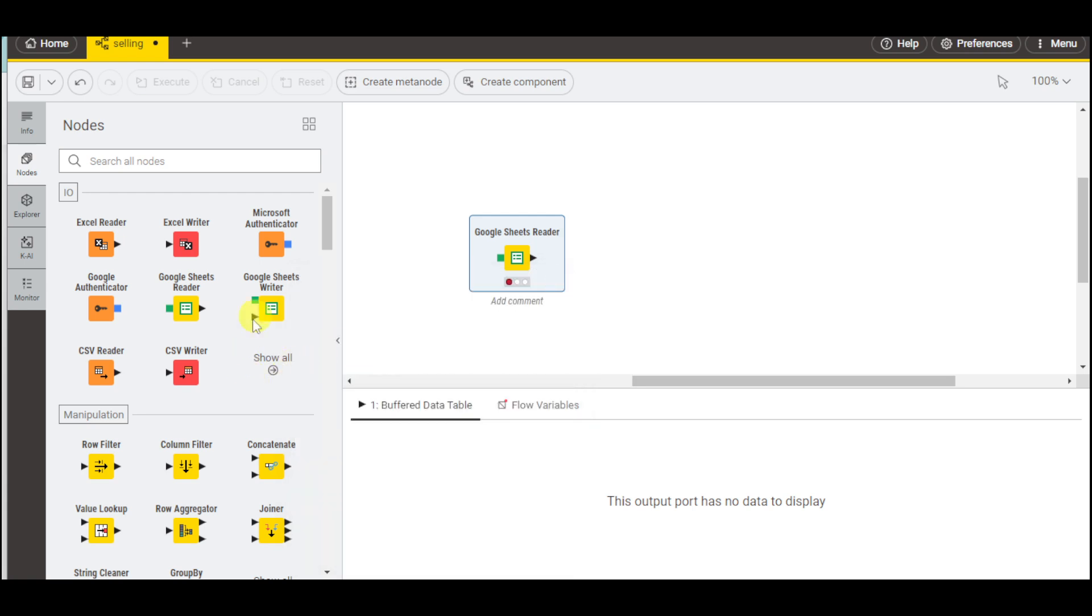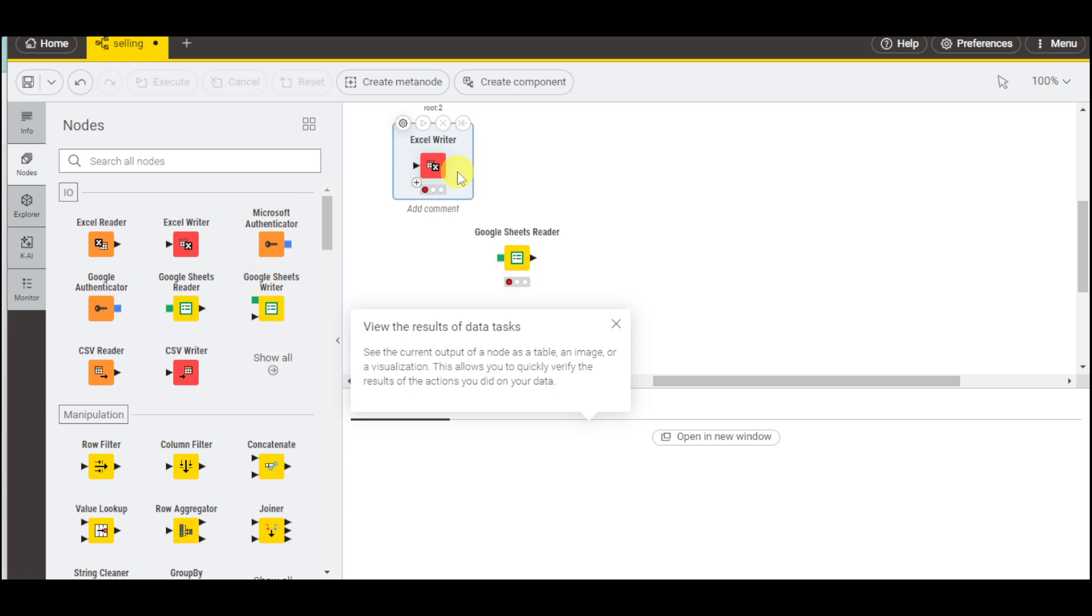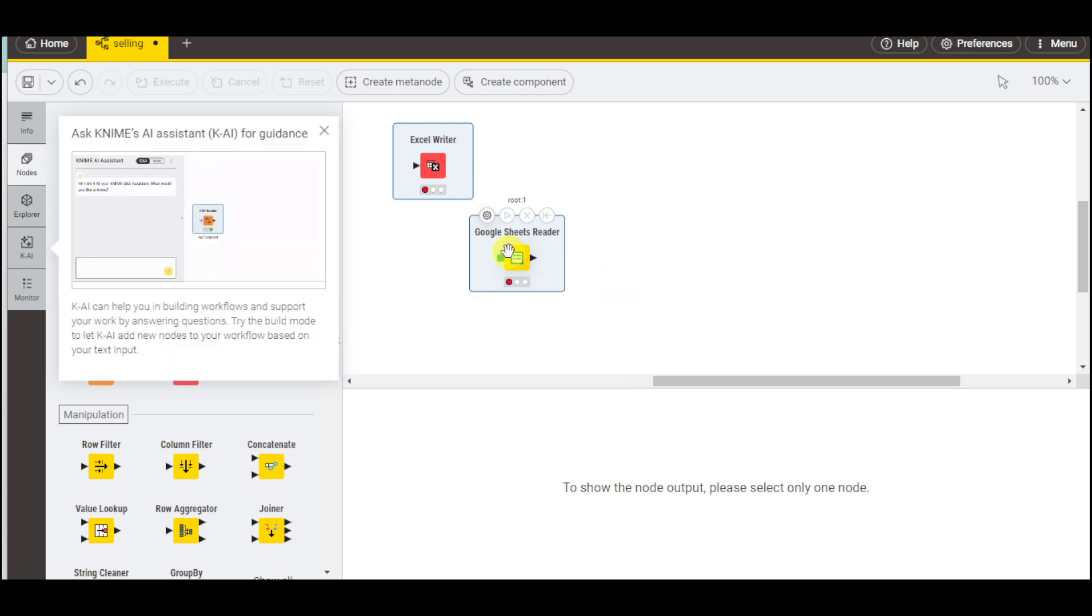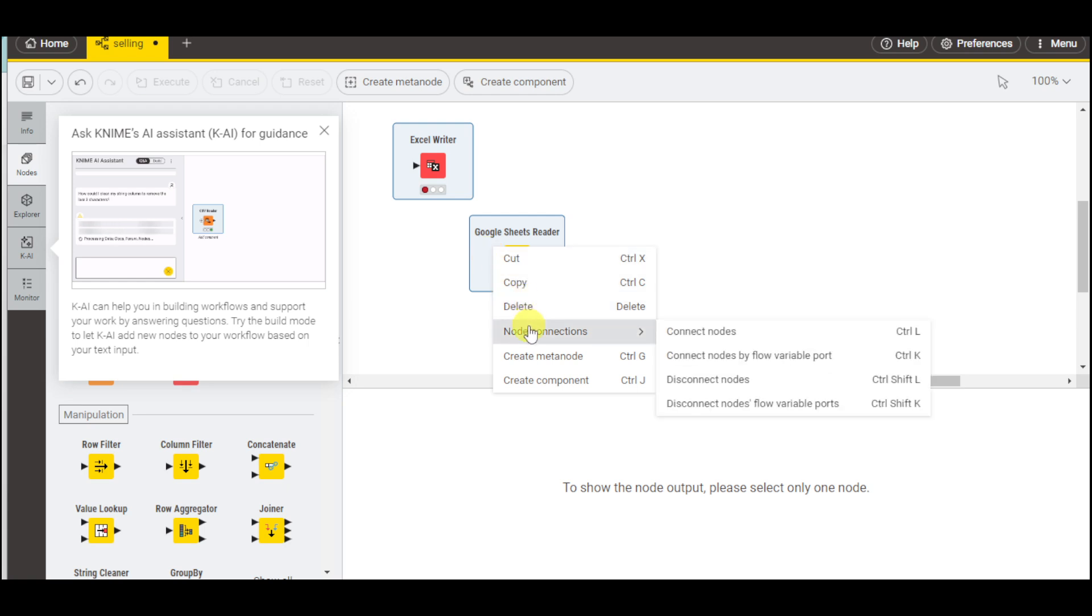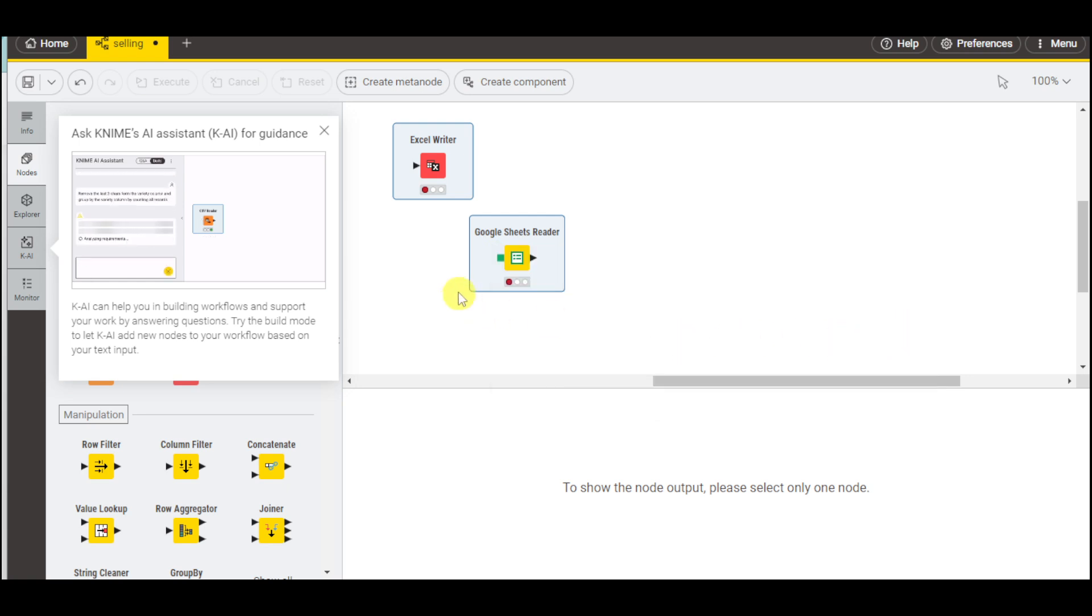Let's also add this Excel Writer. Drag it around here and then click onto the other one and connect those two. We also have the configure for the options. You can right-click and click node connections and connect these two. You can also do control L to connect these two together.